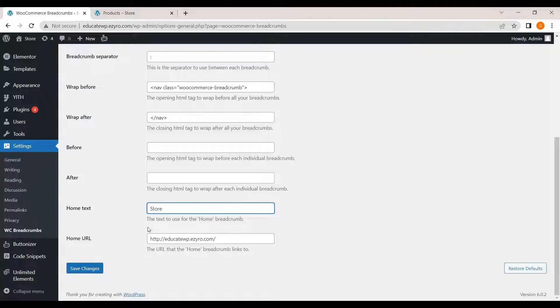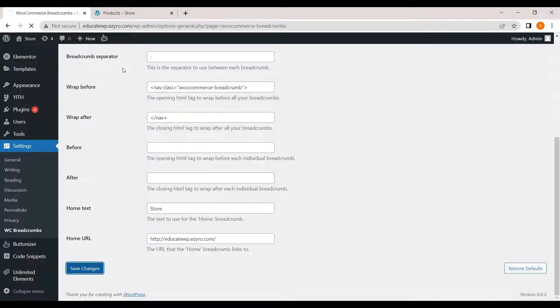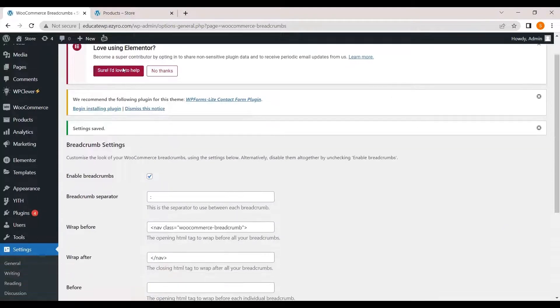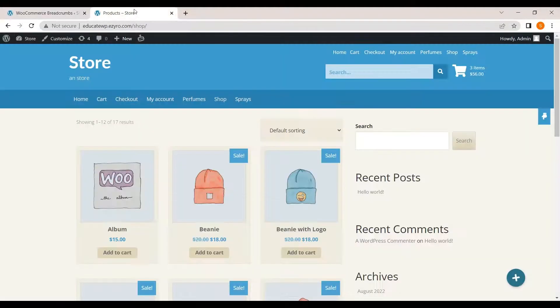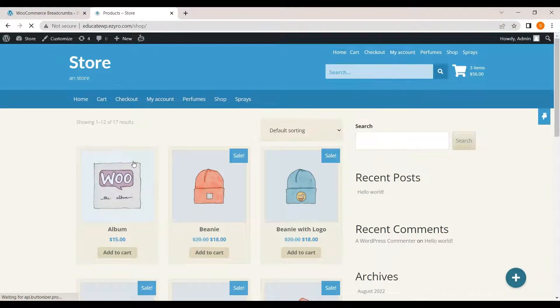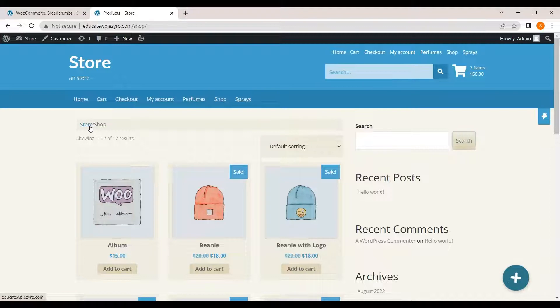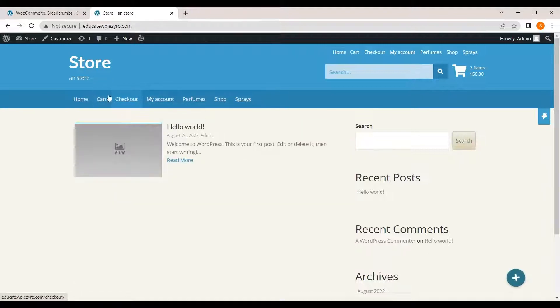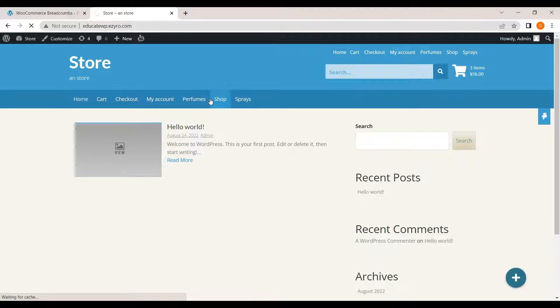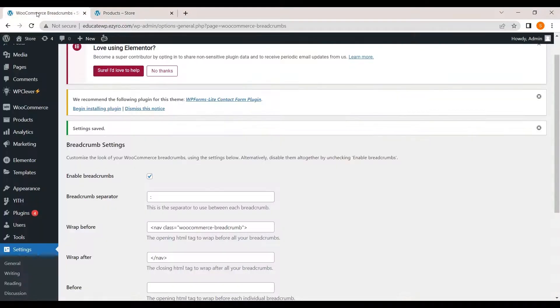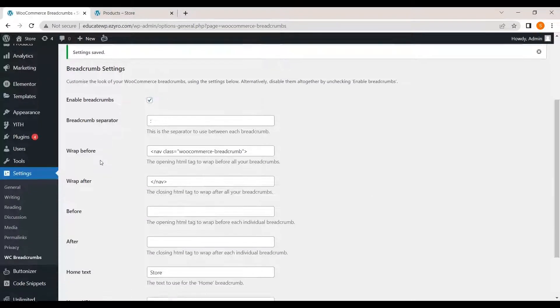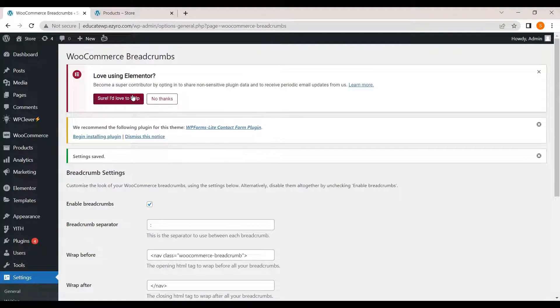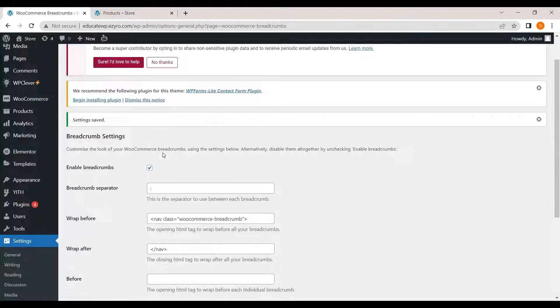And you can change the home text. Whatever you type in here will be displayed instead of your home. I will go to store. This is your home URL. I will hit on save changes. Now, you can see my separator has been changed. And my home is also changed to store. But the location will still remain the same, which is my home page. This is how you can add and edit a WooCommerce breadcrumbs.